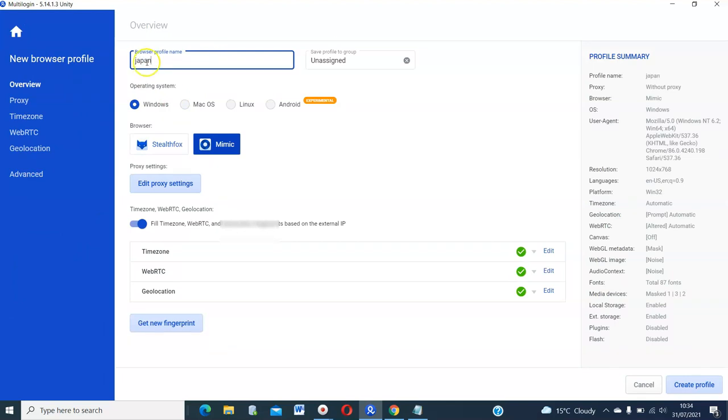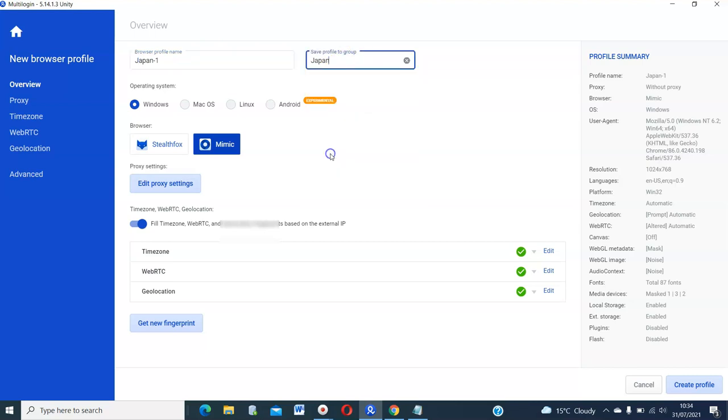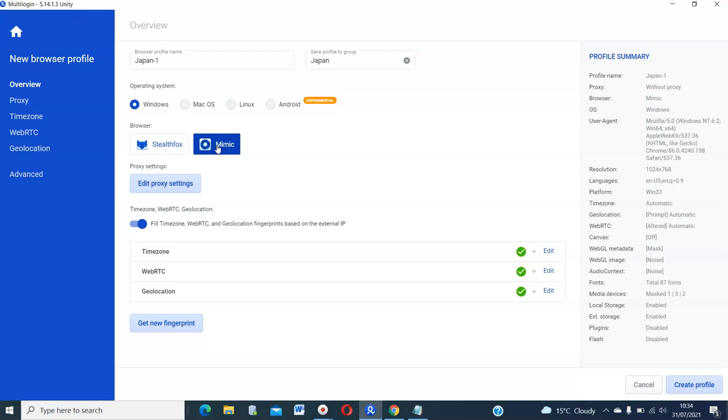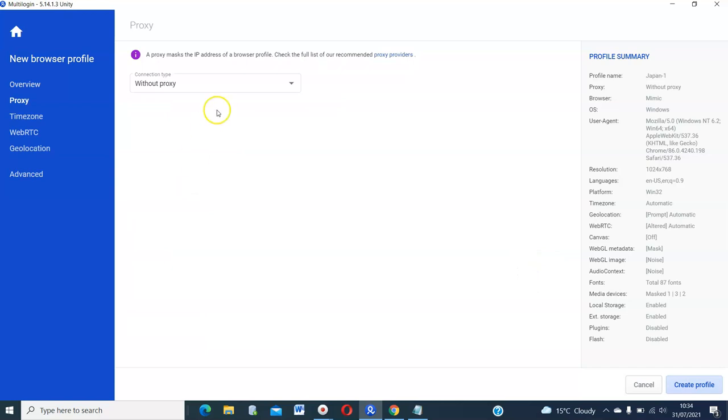Let's create our Japan profile now. Let's click as Japan. Japan1. Respect the country and use a capital for the name. And then we will put it in the Japan folder. And then what do you want it to mimic? Is it, will you use it in a Windows or a Mac OS or a Linux? So this is, if your laptop is a Windows, it's preferable you just select Windows. If it's a Mac, select whatever your laptop is. And then you can either use both. You can use Mimic or you can use StealthFox. I just use it as this. And then click edit proxy.